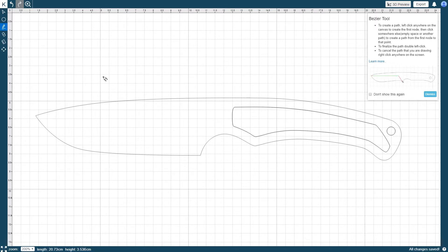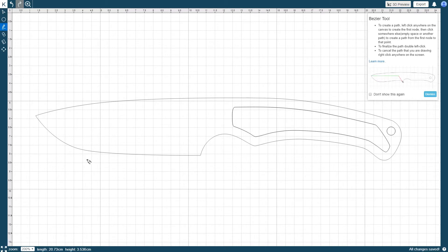The Bezier tool is also used to trace the outline of a knife profile to create a new project, as shown in the previous video. To create a path with the Bezier tool, left click anywhere on your existing path to create the first node.